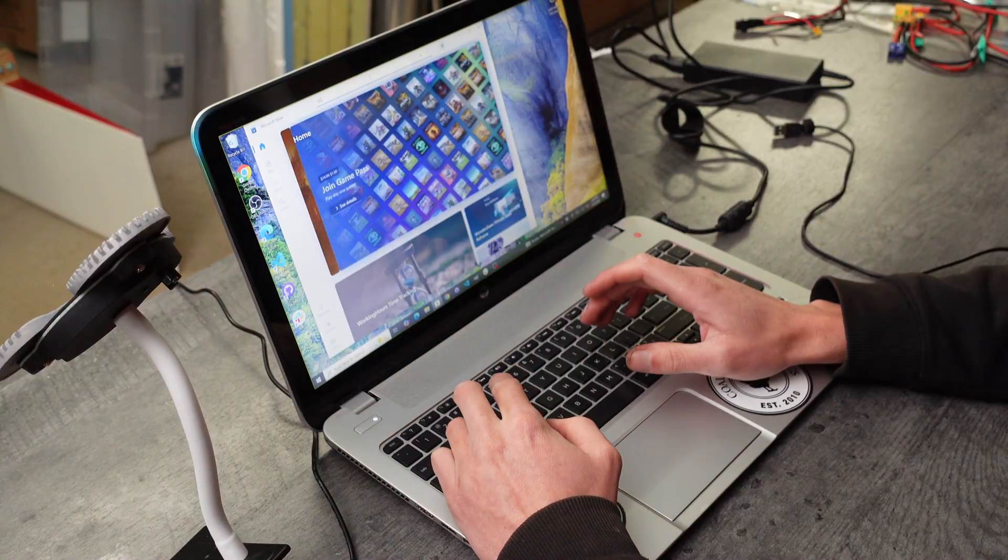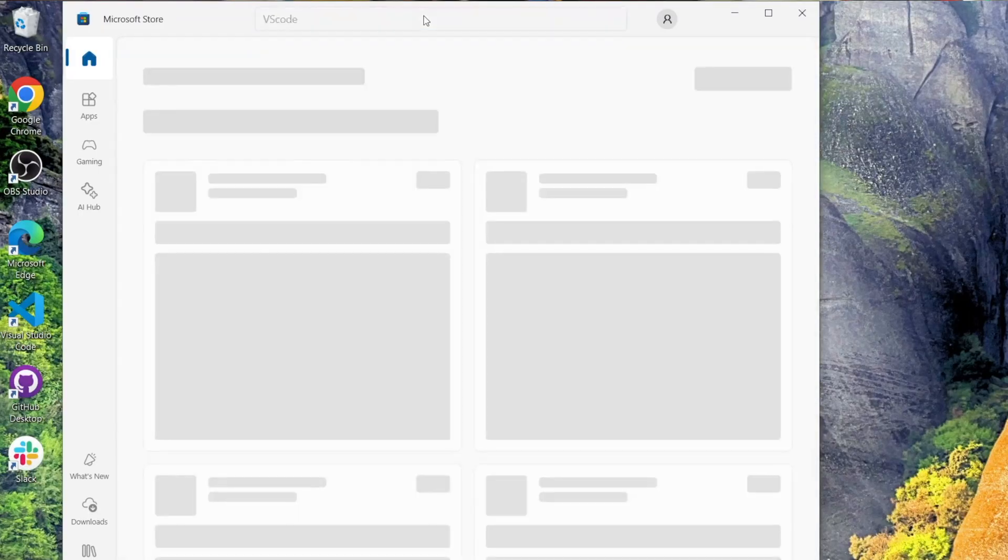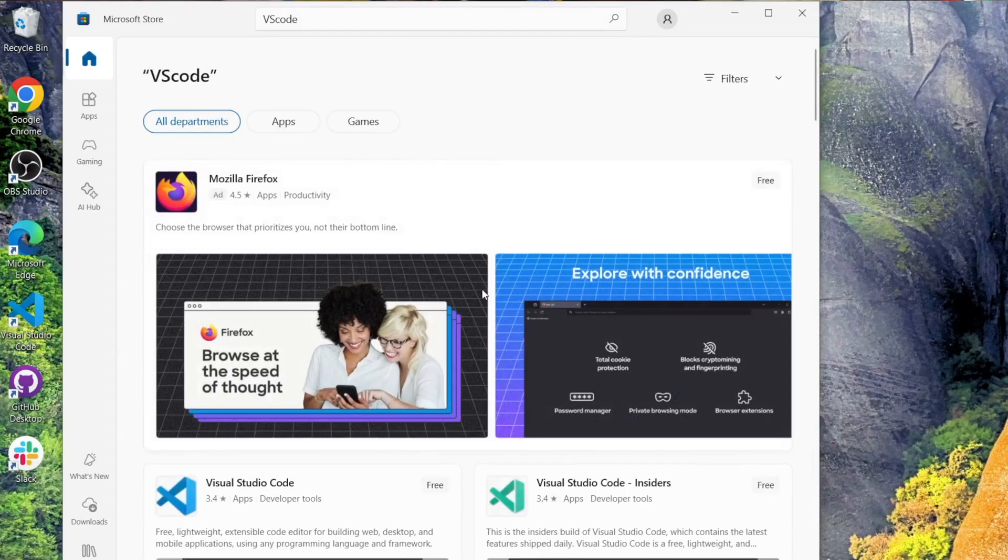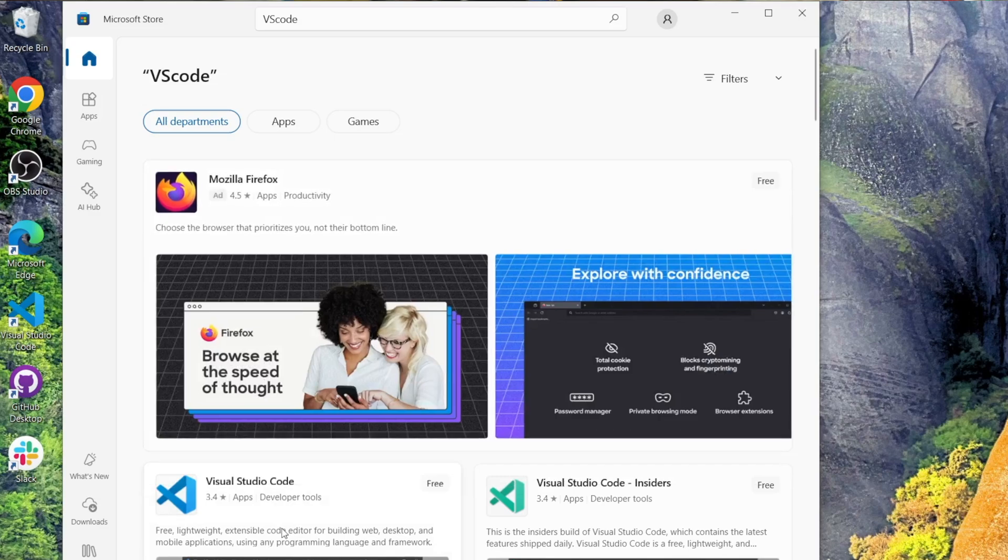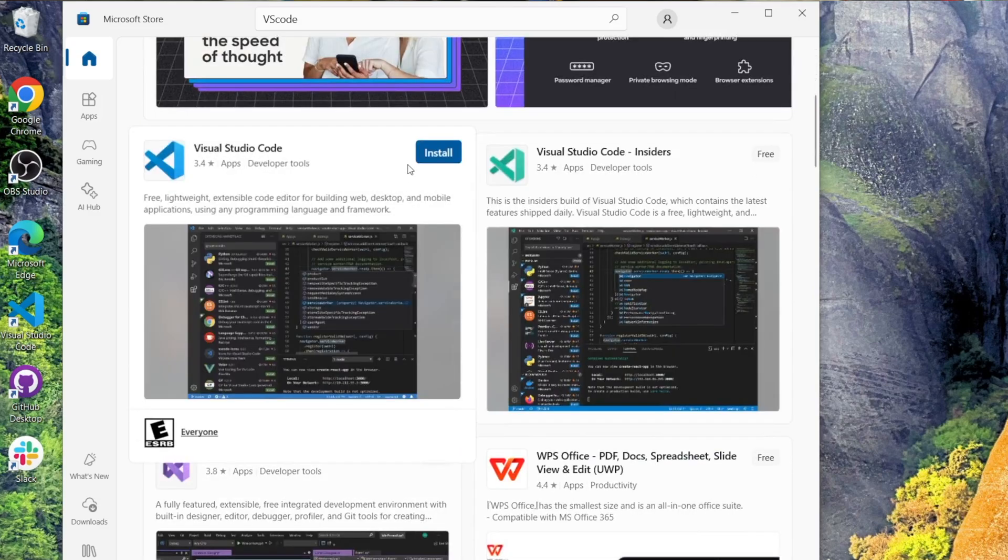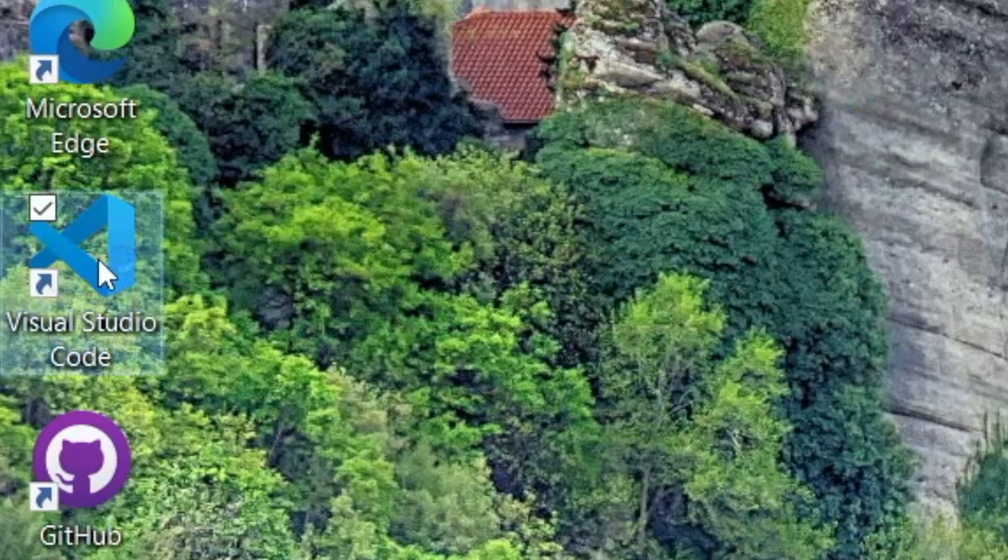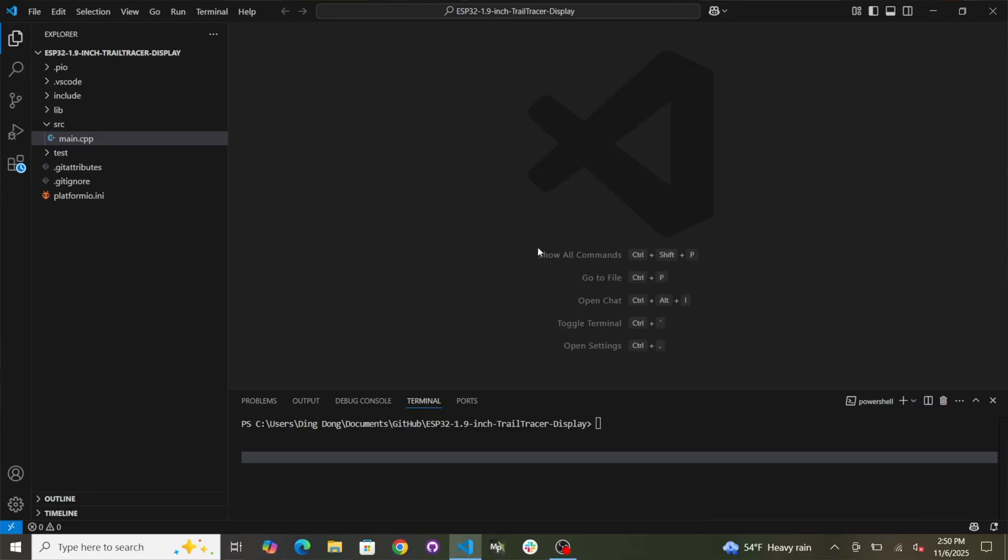So the first thing you're going to want to do is download VS Code on your Windows computer or Mac. They have it for Mac too. I already have it installed. I lied, we're not totally starting from scratch. So this is the one right here. You got to download that. And I have it here. And here it is.